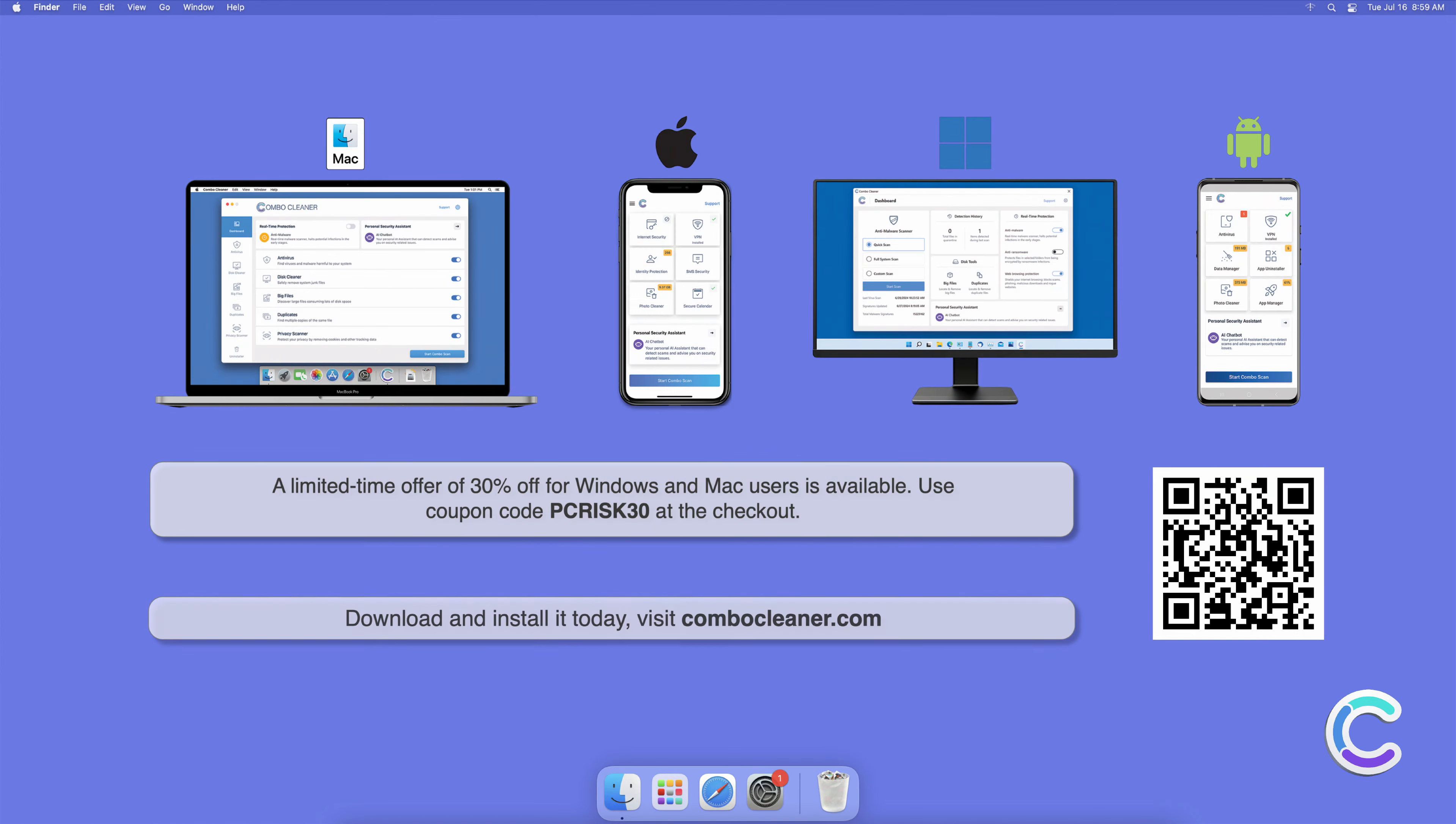Combo Cleaner is available for Windows, Mac, Android, and iOS devices. To keep your device running smoothly, avoid malware infections, and free up disk space, we recommend using Combo Cleaner. A limited time offer of 30% off for Windows and Mac users is available. Use coupon code PCRISK30 at the checkout.